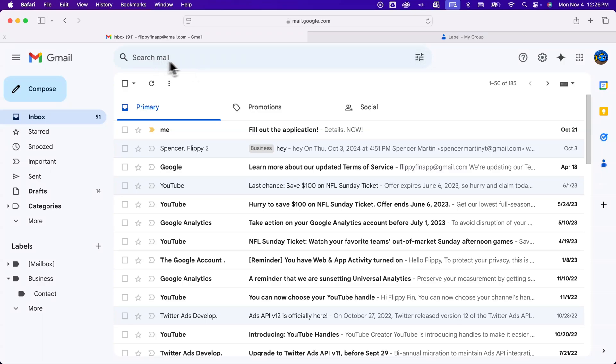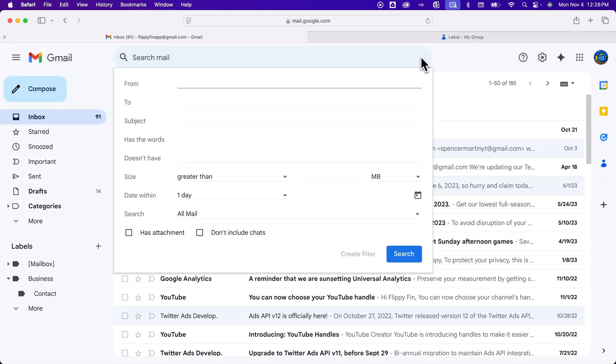So in the search bar here at the top there's a little search option icon here on the right hand side and we can click on that. And so not only is this a search box but also anything you input here you can create a filter around.